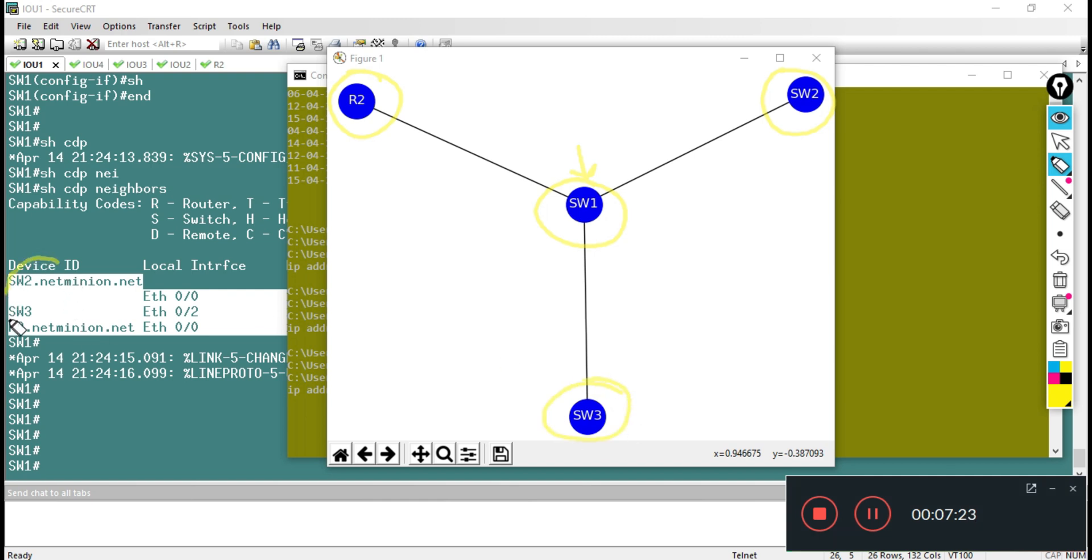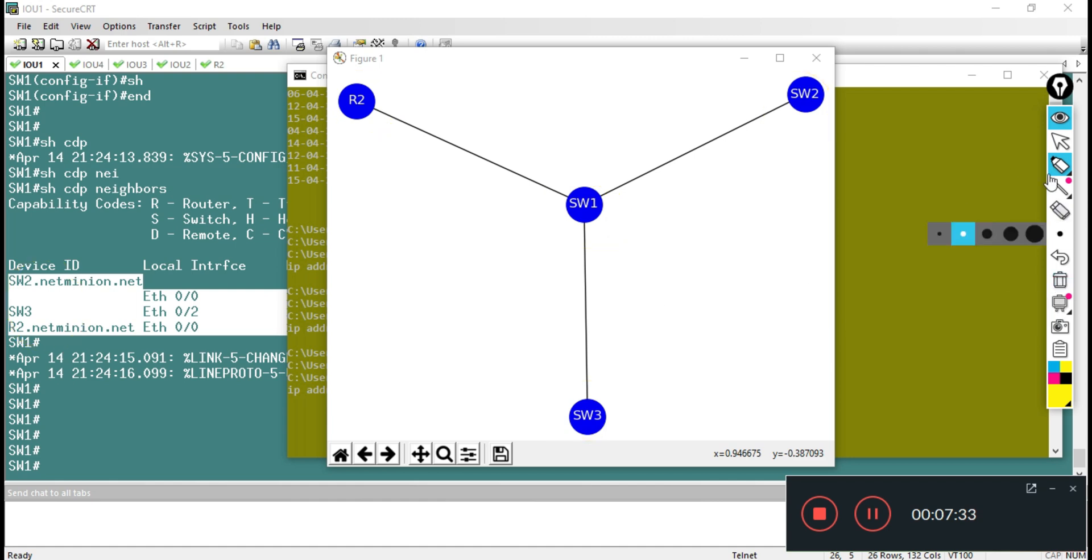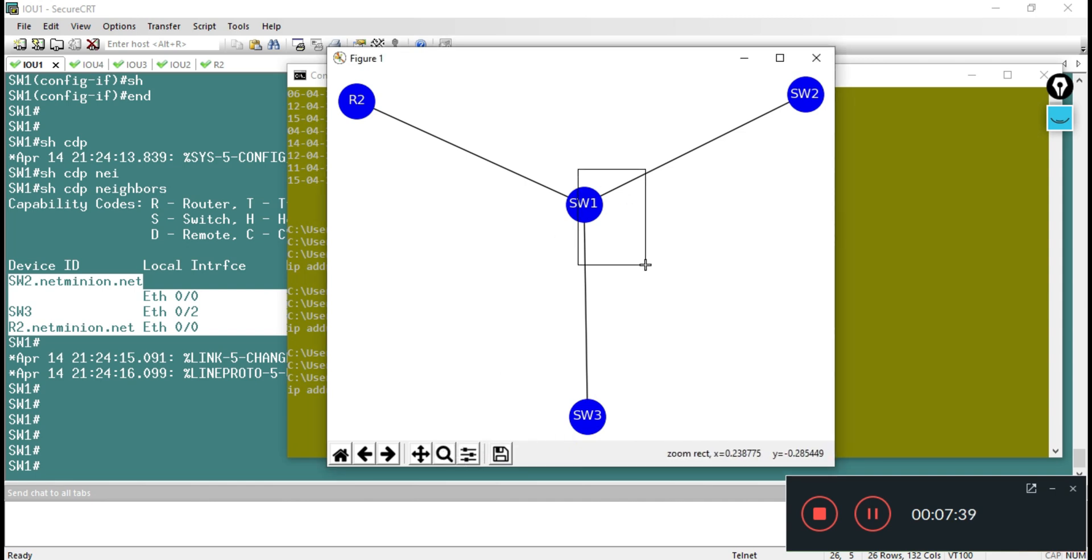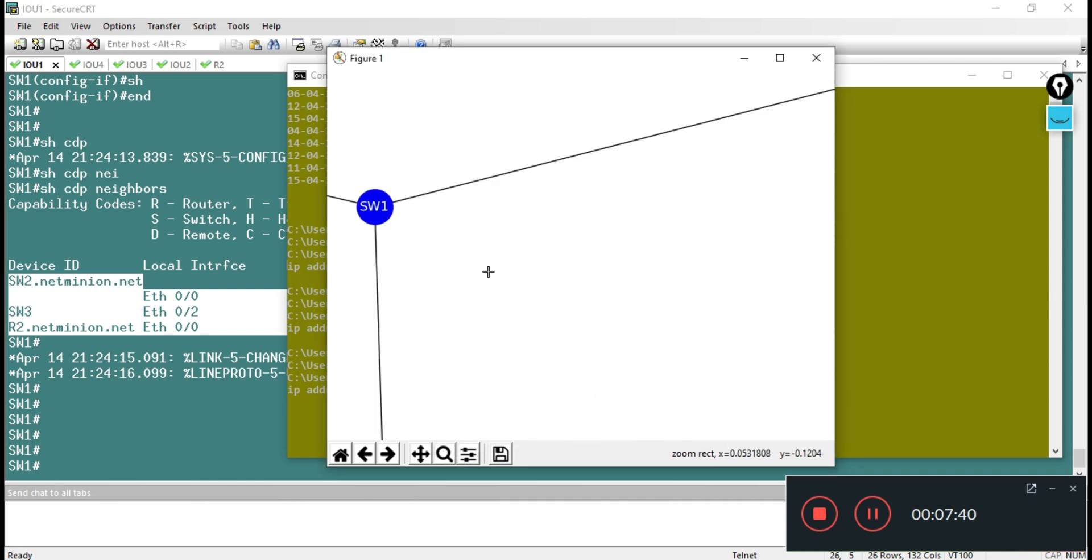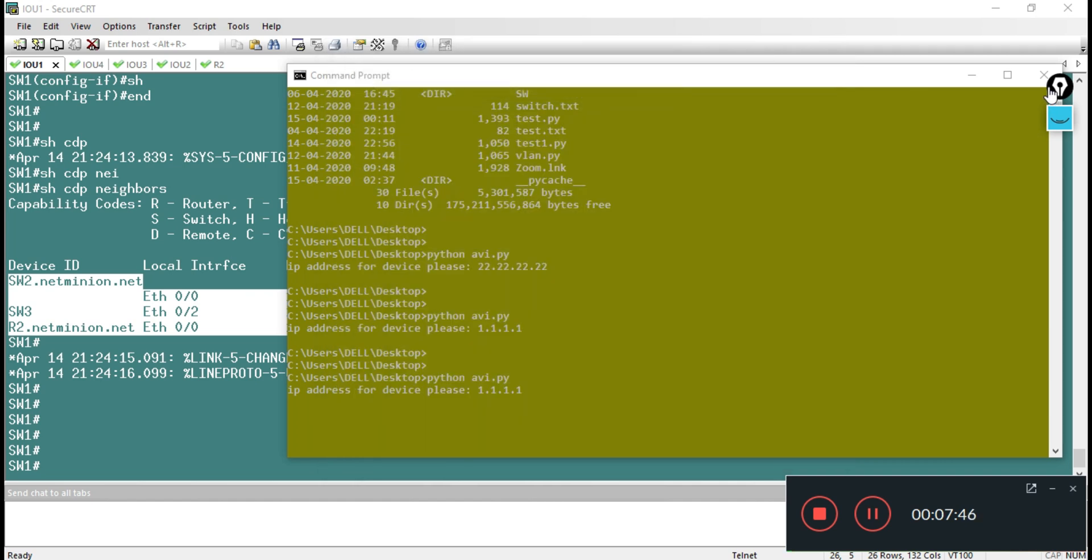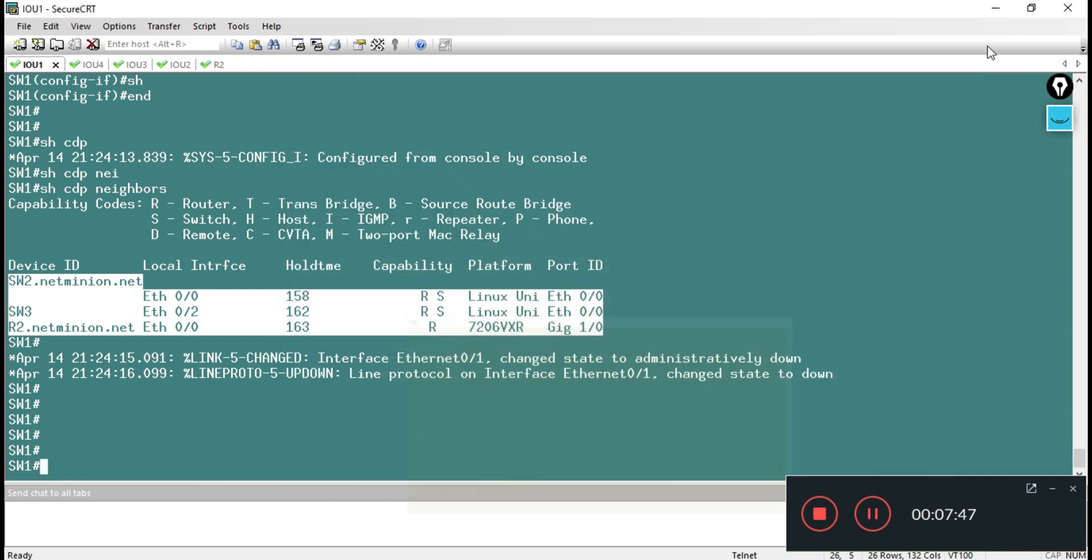So switch4 is now not showing in our diagram also. One thing more, you can save this diagram as per your records if you want. From here you can zoom, if you wanted to zoom out from some portion you can just go it back into the original position.